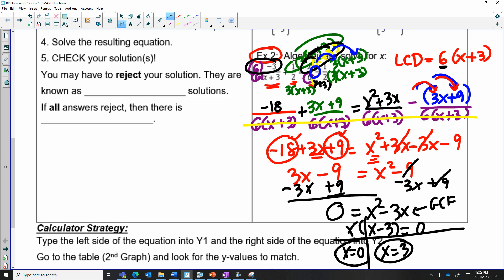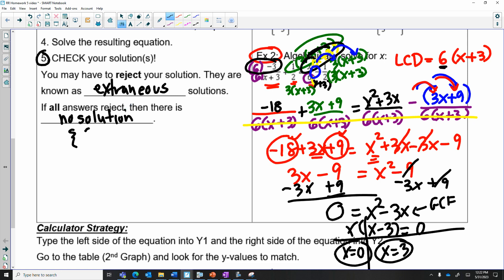Technically I would be done, but I have to check and possibly reject. Those are known as extraneous solutions — we want to reject them because they make the denominator undefined. If everything gets rejected, the answer would be no solution; otherwise, the answer won't be no solution. We can plug back into the original equation, or we could put y1 and y2 and look for the intersection. I'm not going to reject zero or three because those values do not make the denominator undefined, so I know they're not extraneous solutions.